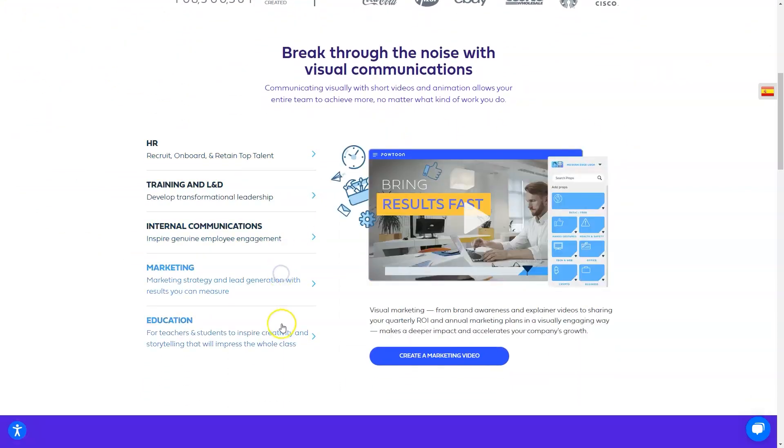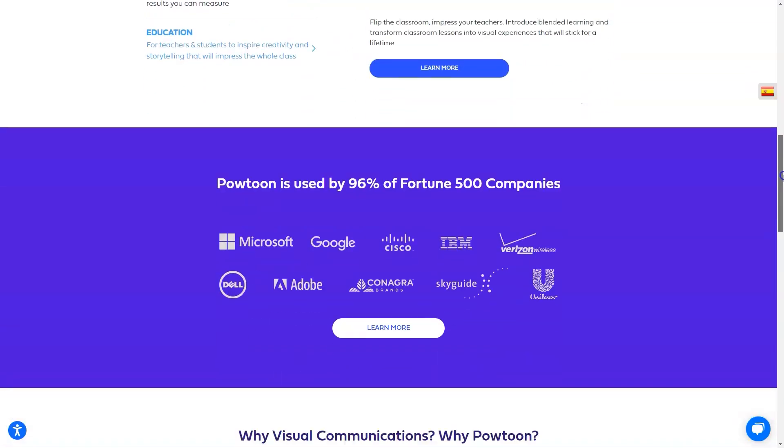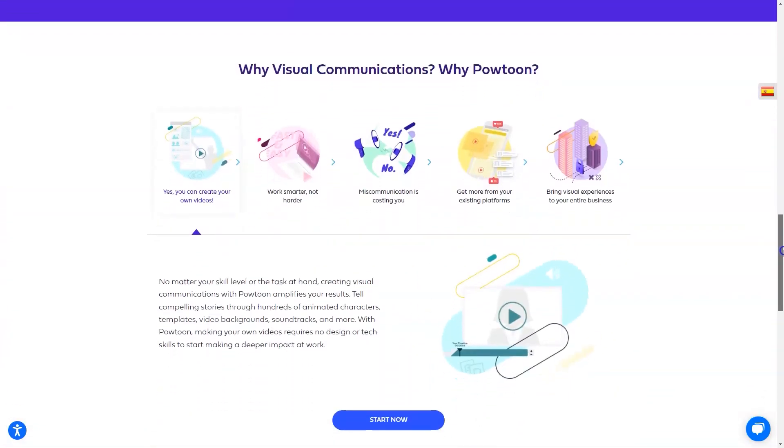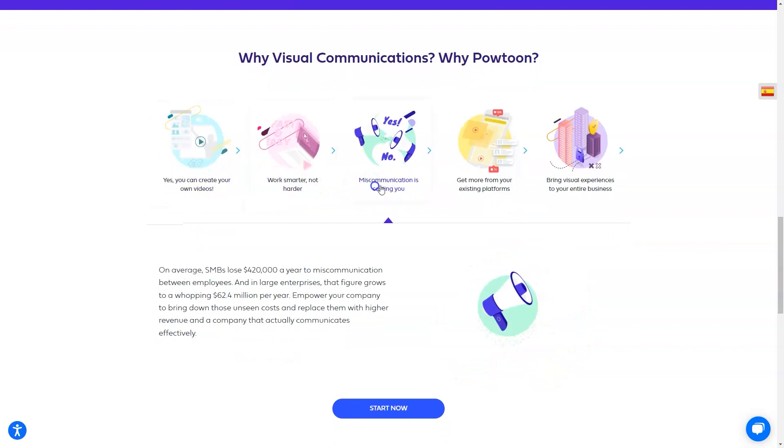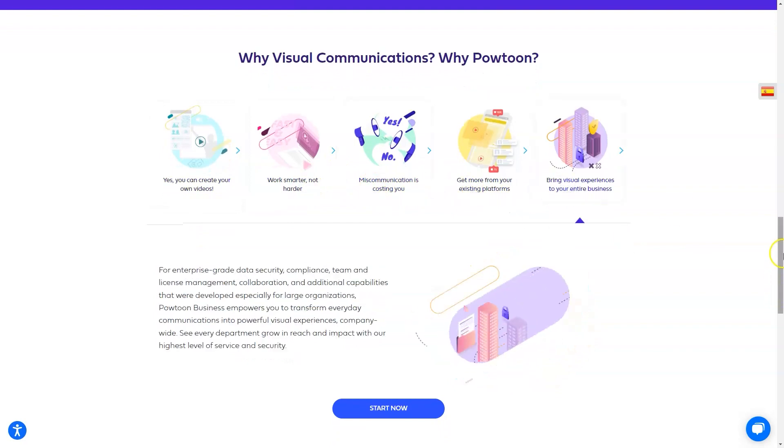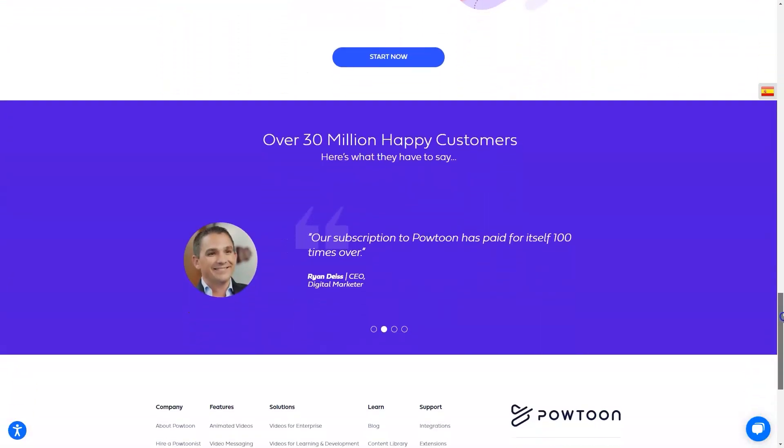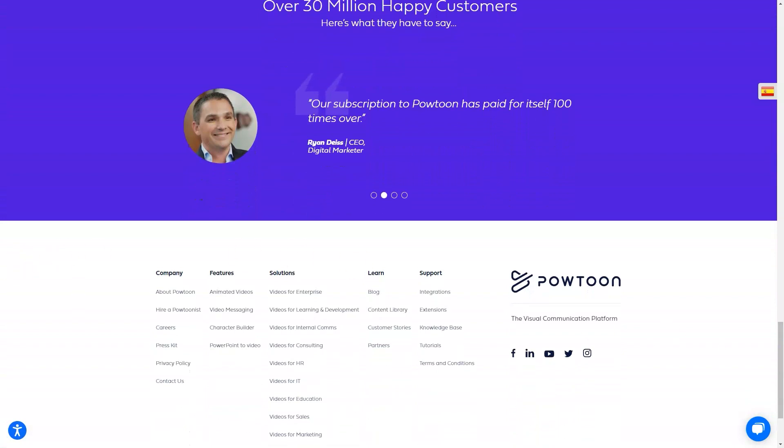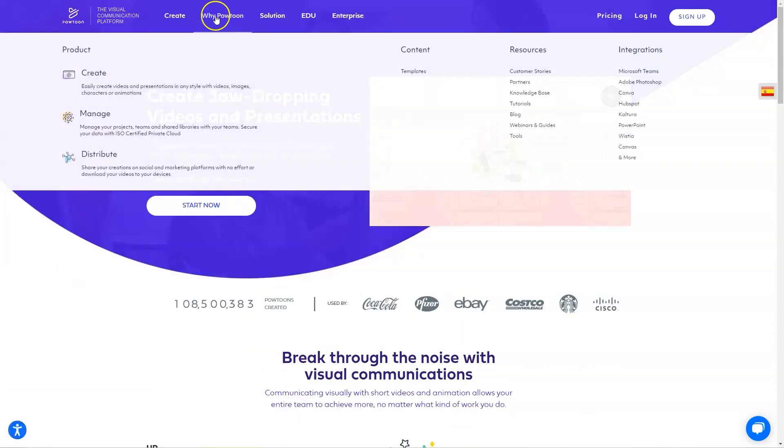ProPlus: $197 per month, billed monthly and $708 billed yearly, with 10GB of storage and access to all content. Business plan pricing available on request.